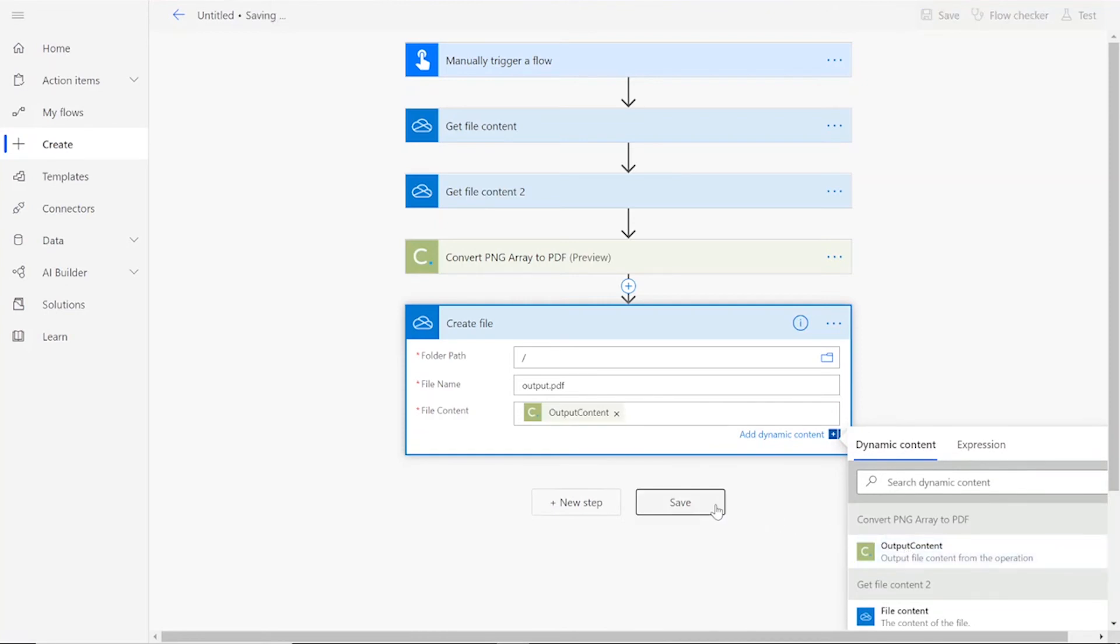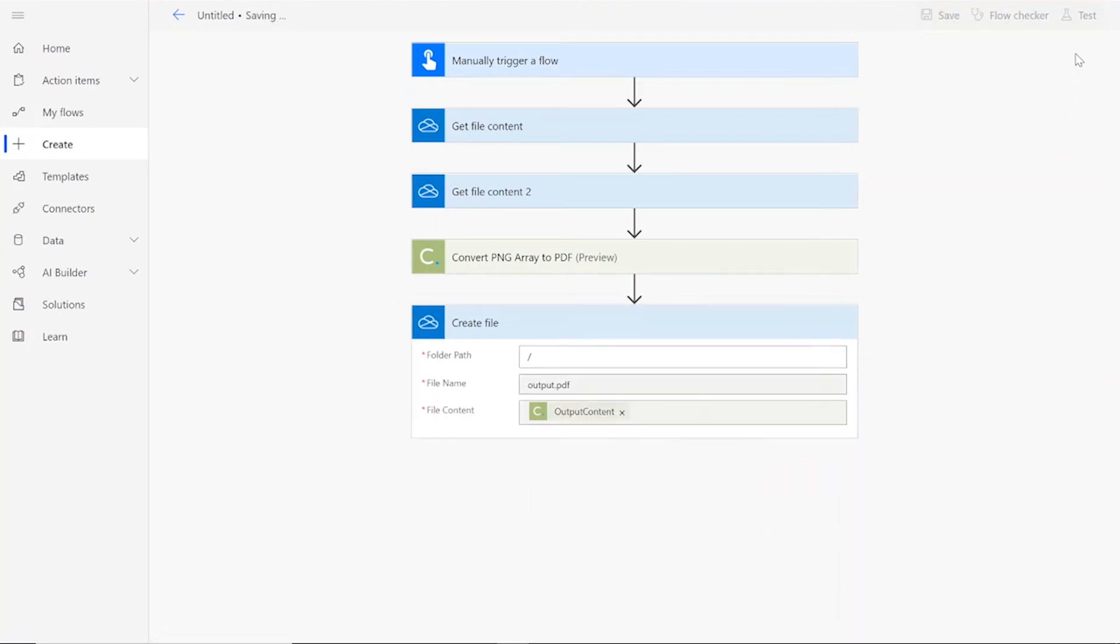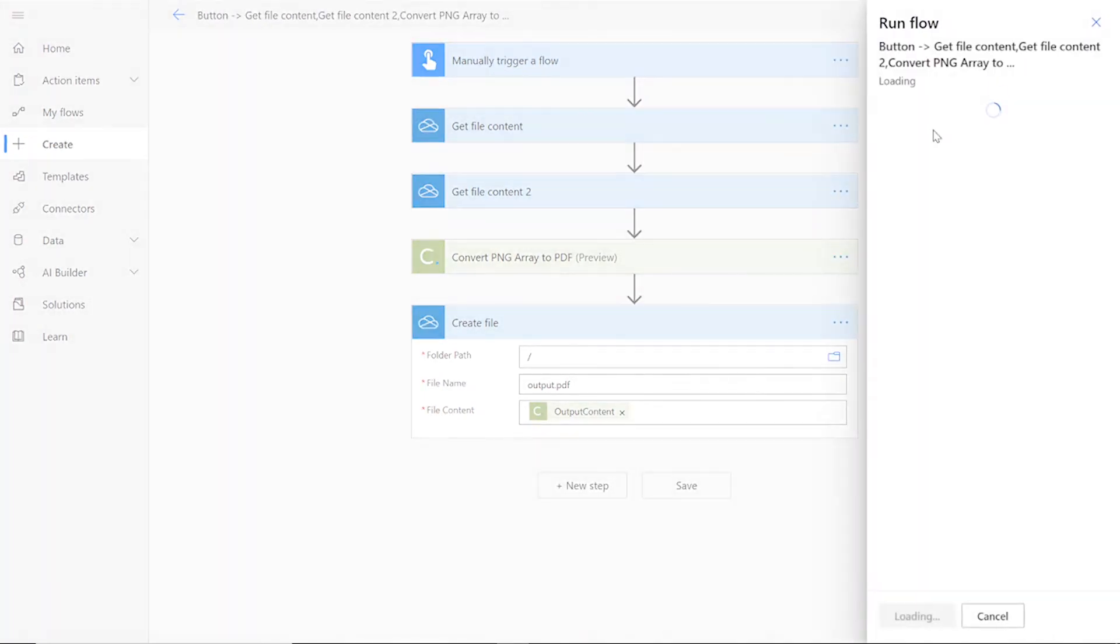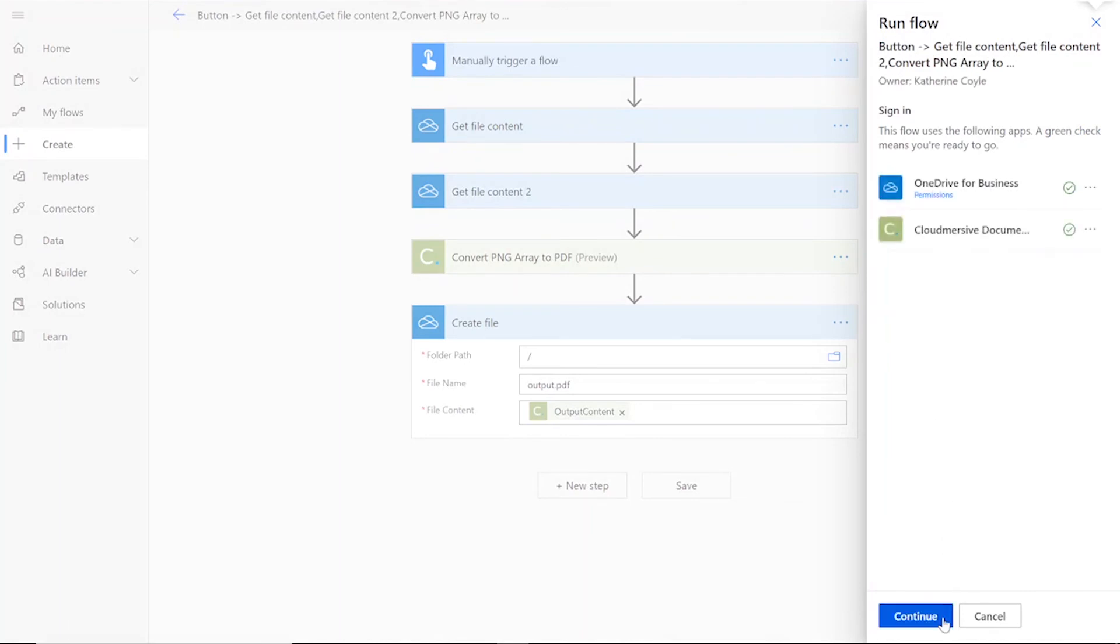Now that we've completed our steps, we can save and test our flow. Click Test in the upper right-hand corner of the page. Then choose to perform the trigger action manually. Press Test and then Continue.